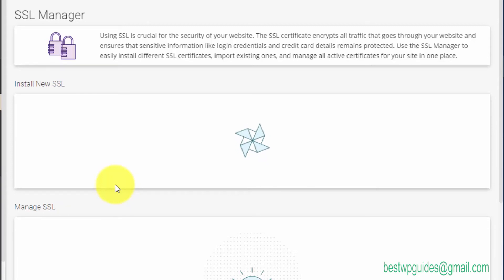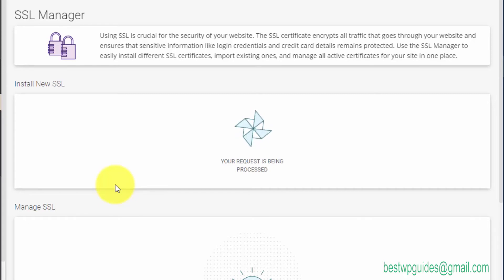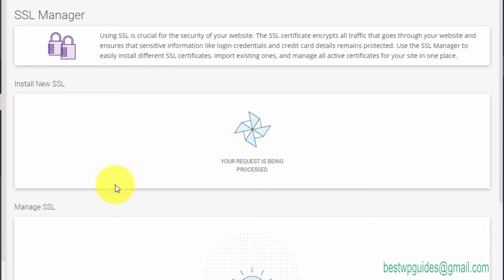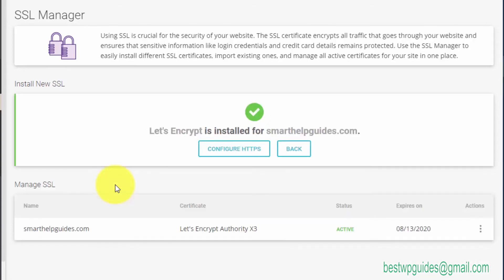I'll show you by reloading the website on Mozilla. If we install the certificate properly, the security warning should go away. Just wait for the process to be completed. You can see here the process is complete and Let's Encrypt is installed for smarthelpguides.com.